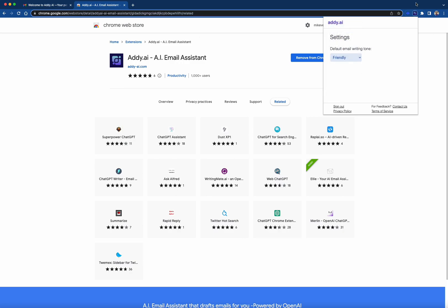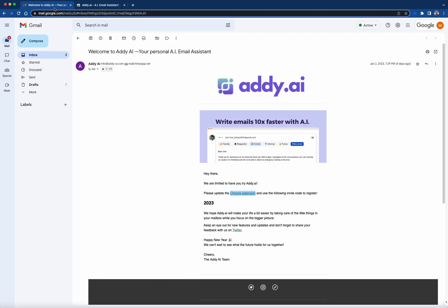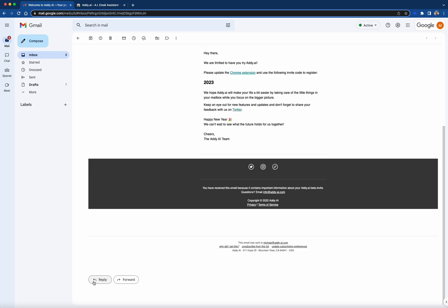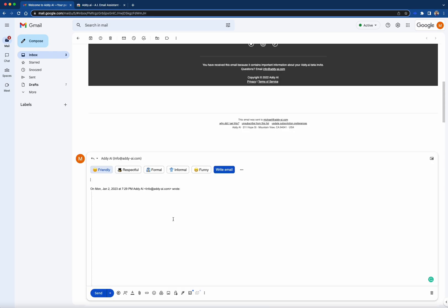If you would like to test the effectiveness of Addie AI, we invite you to reply to your welcome email. To do so, refresh the screen to update your settings. Simply click the reply button, choose your desired tone, and click the write email button.